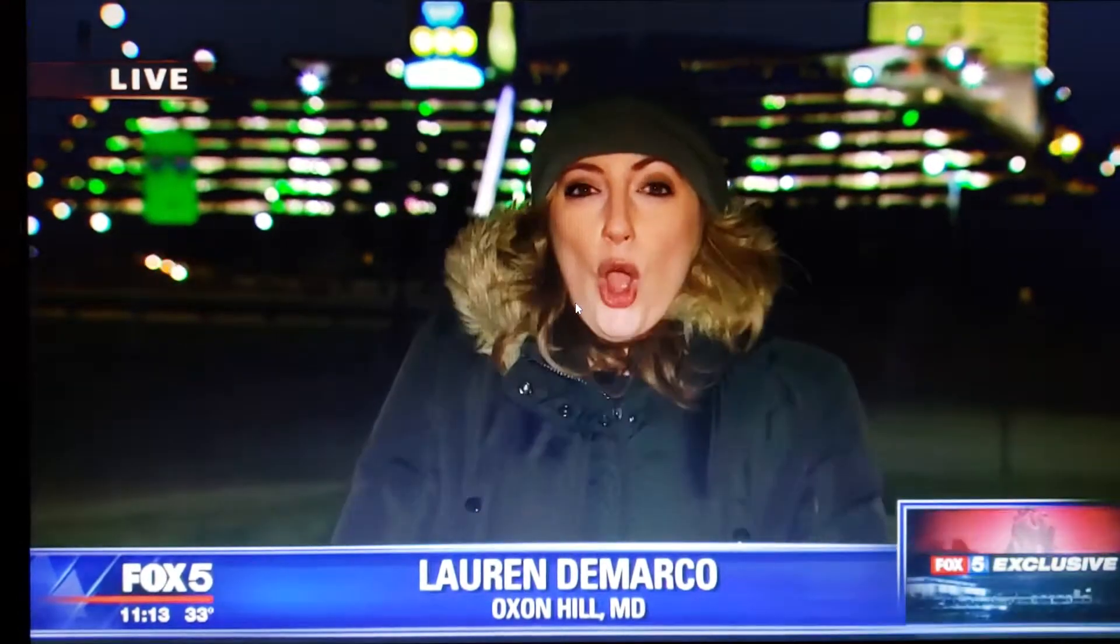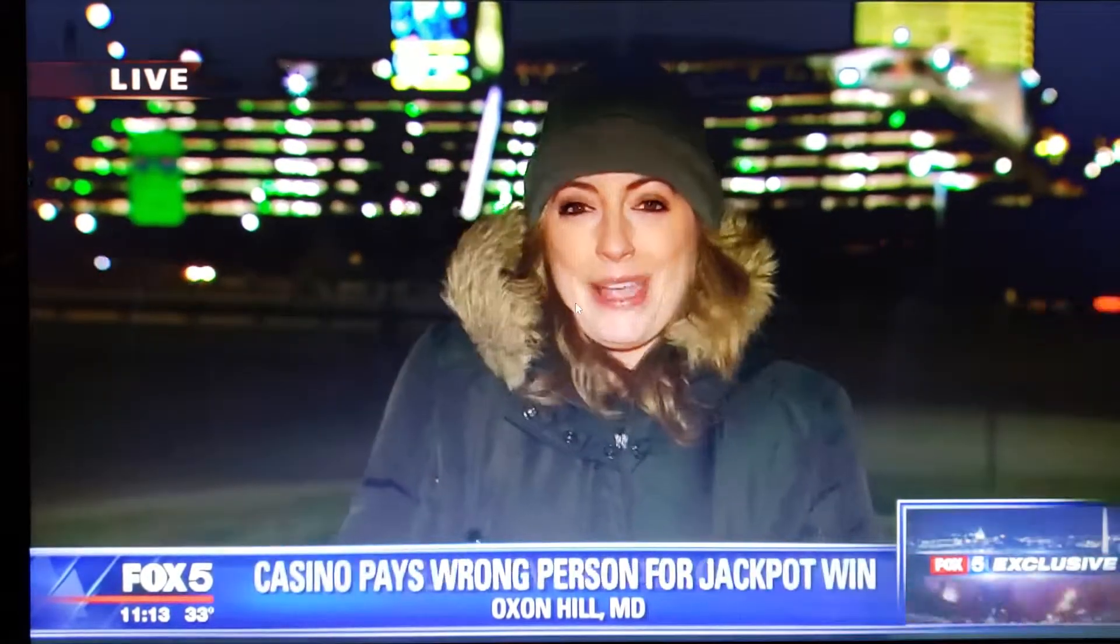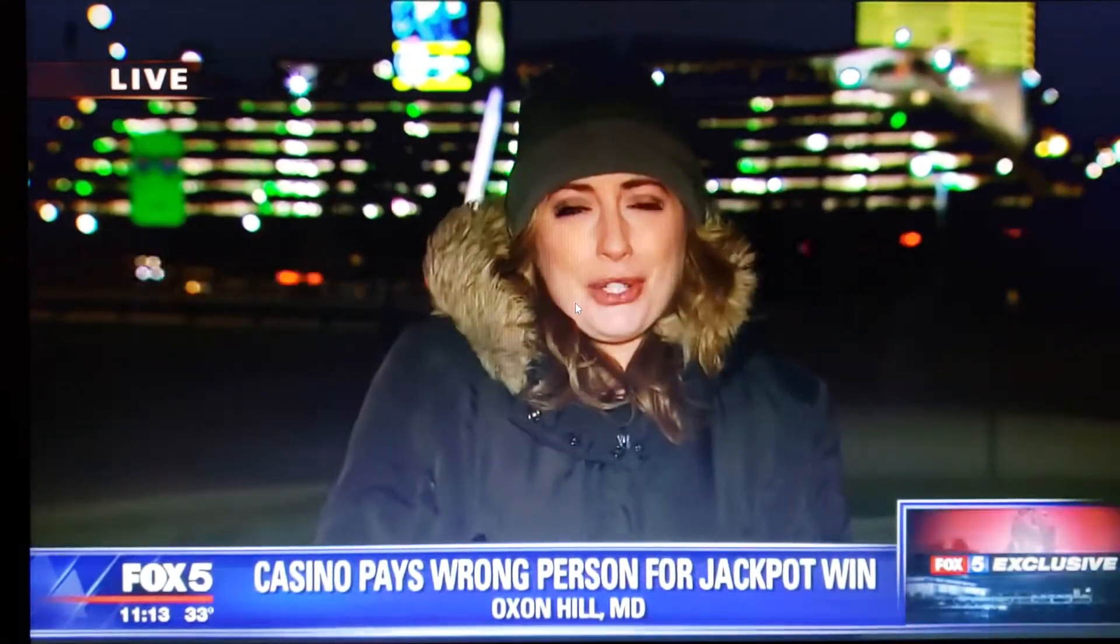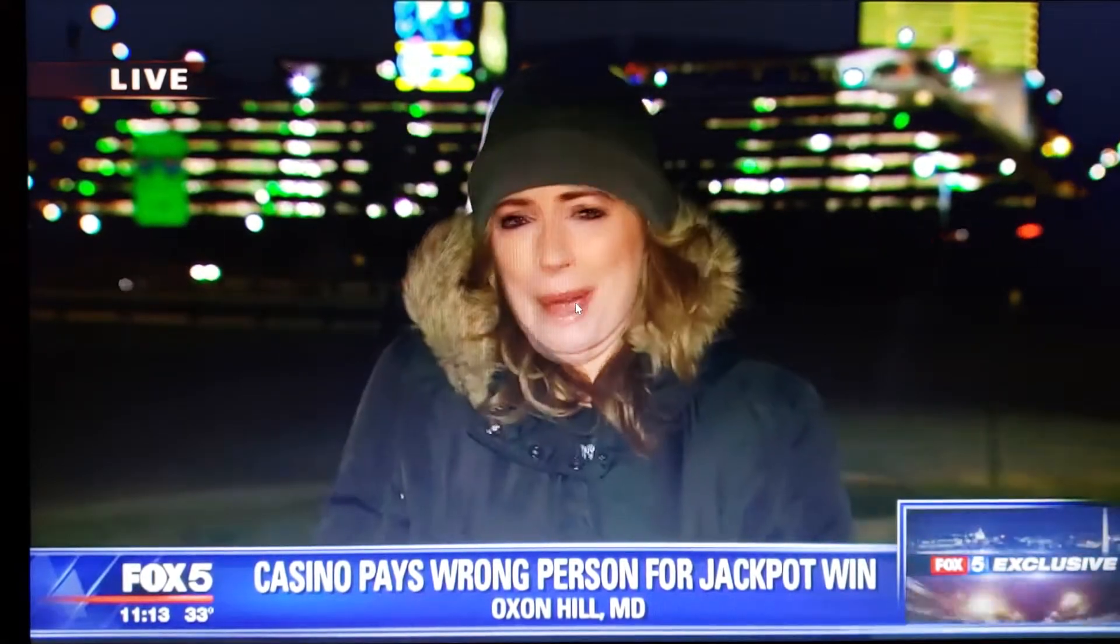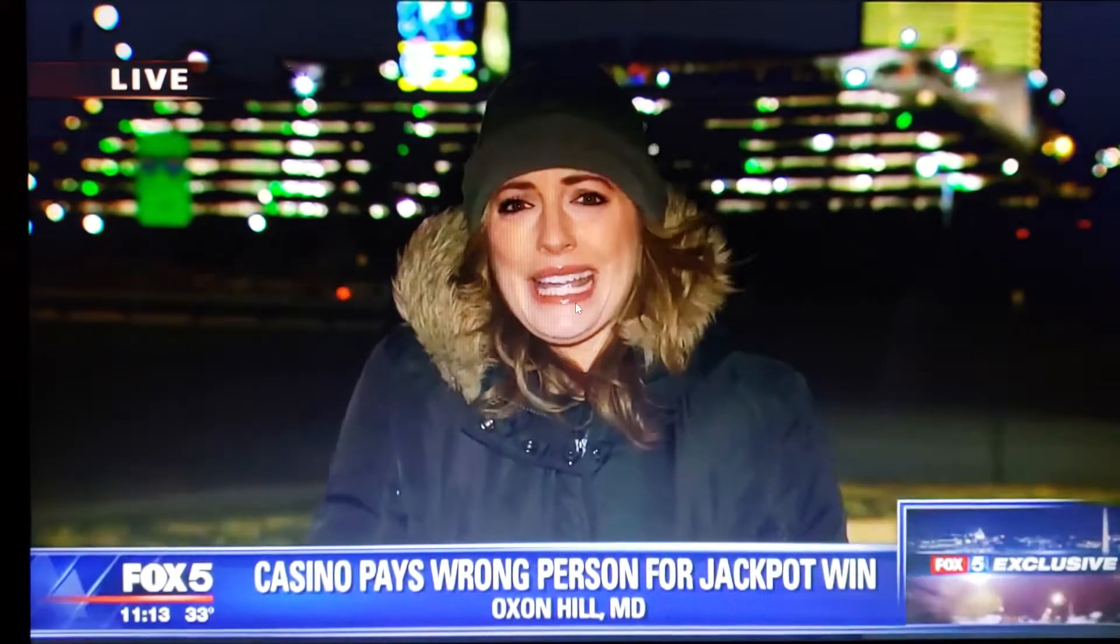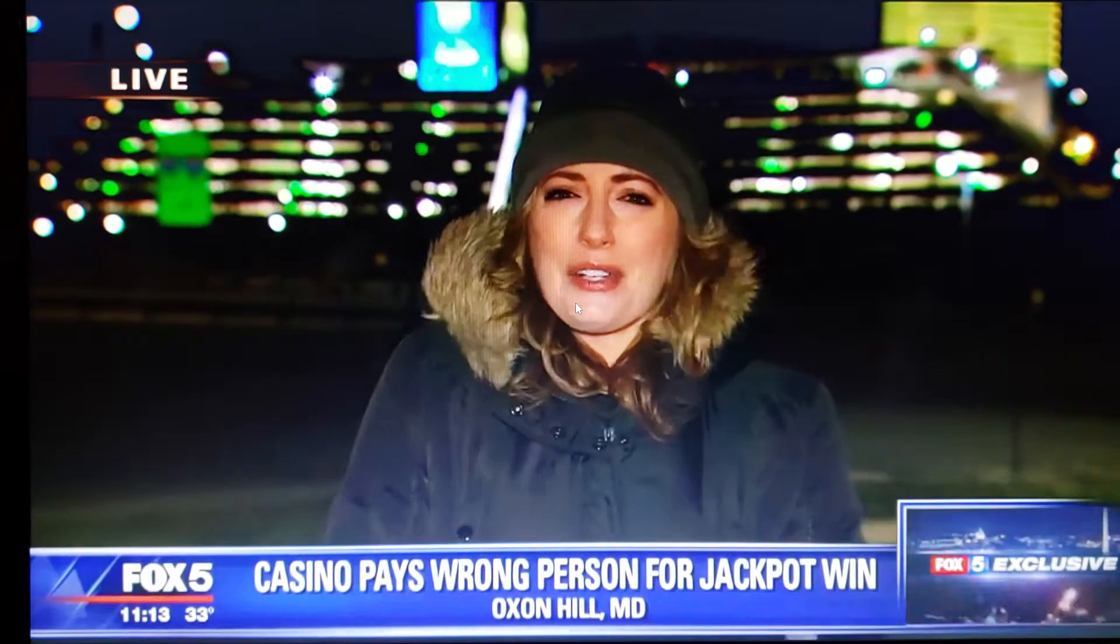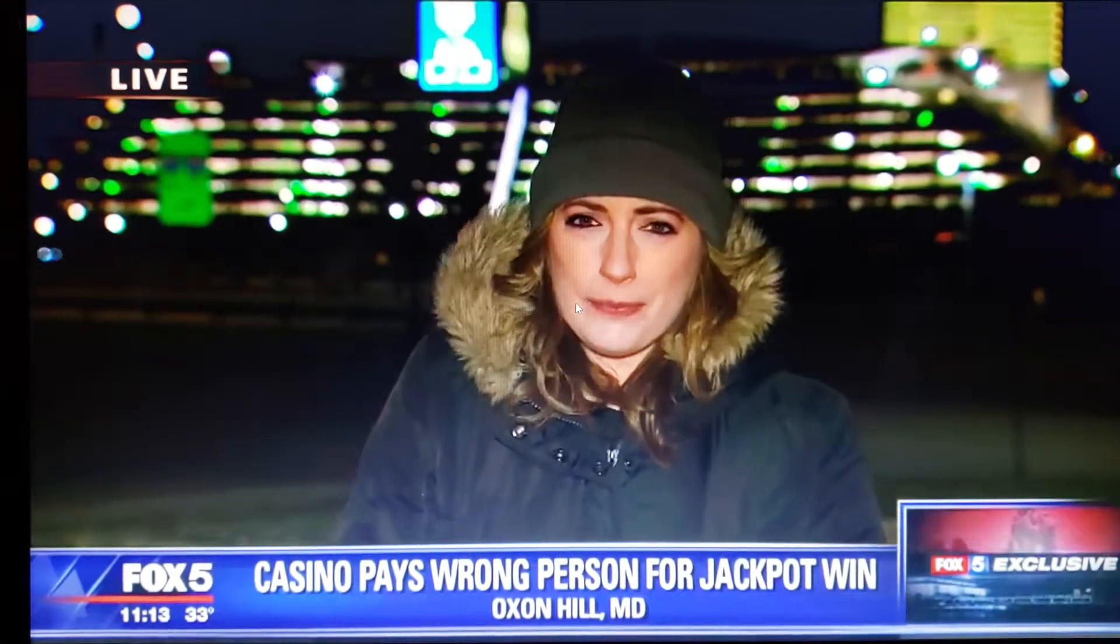Everybody comes here to MGM National Harbor hoping to win the jackpot. When this one woman did, imagine her disappointment when she walked out without any money. It's all because casino staff says they got her social security number wrong.